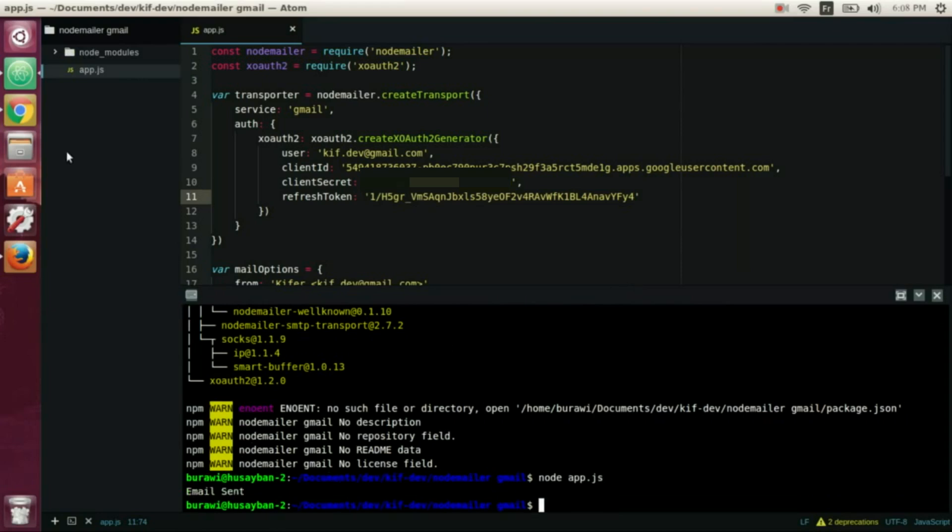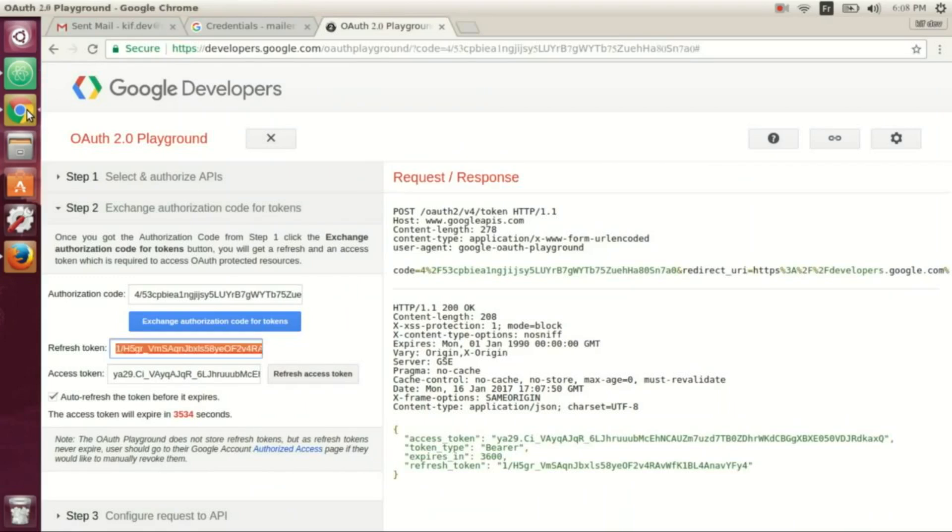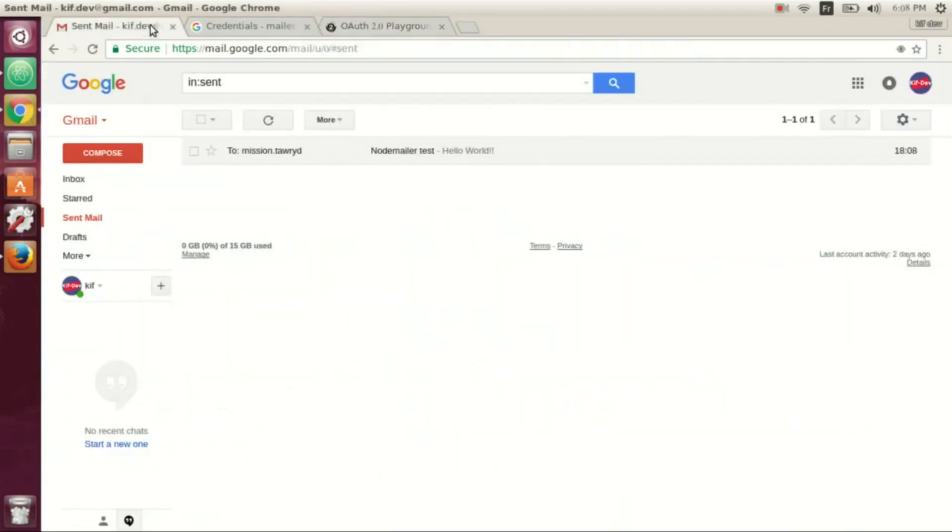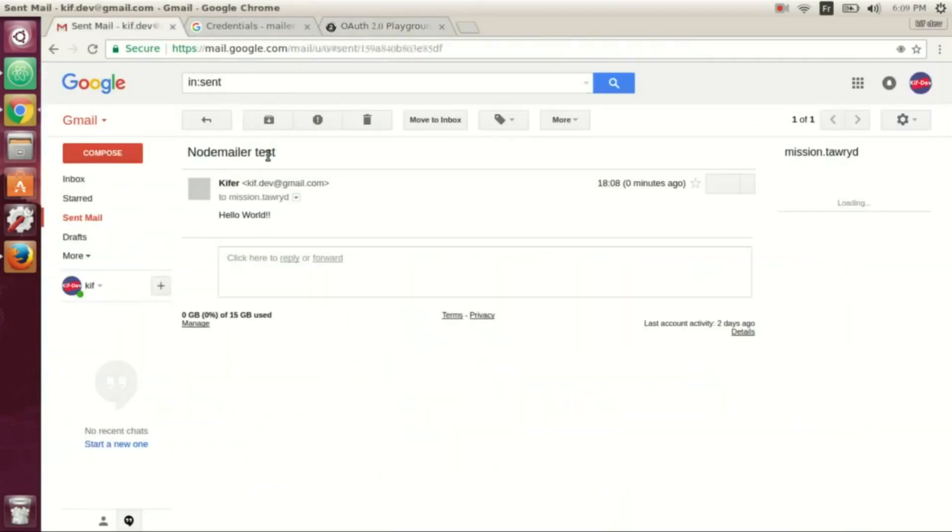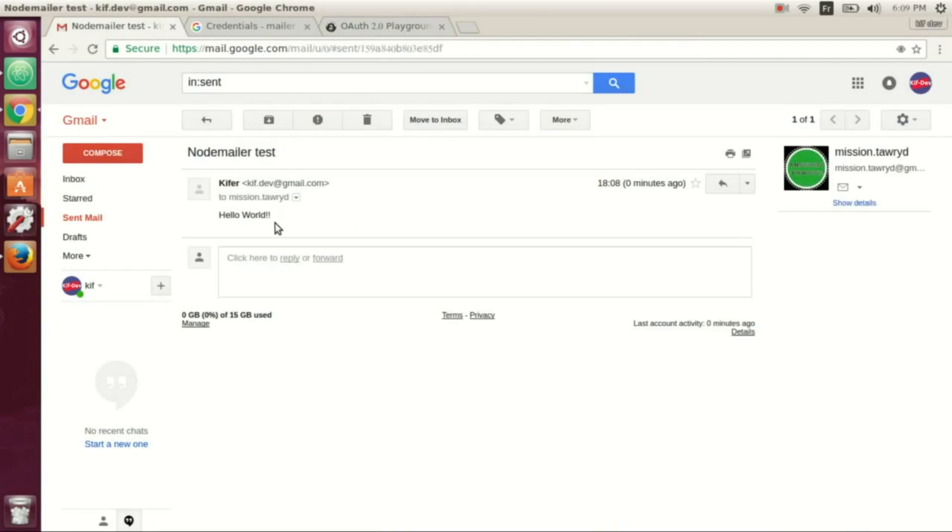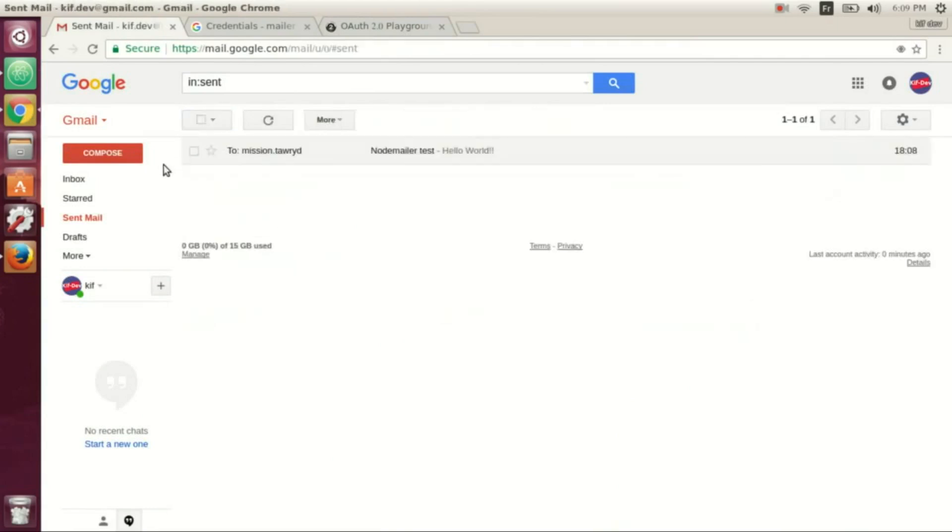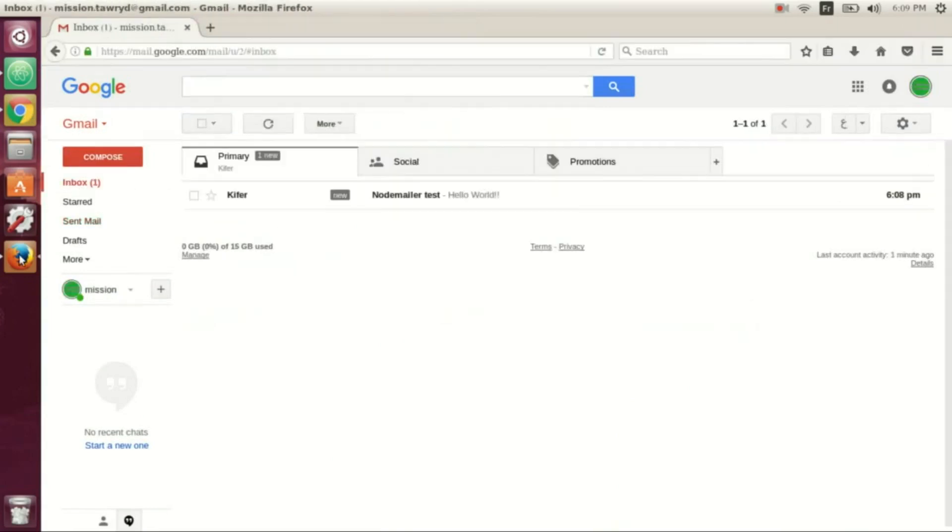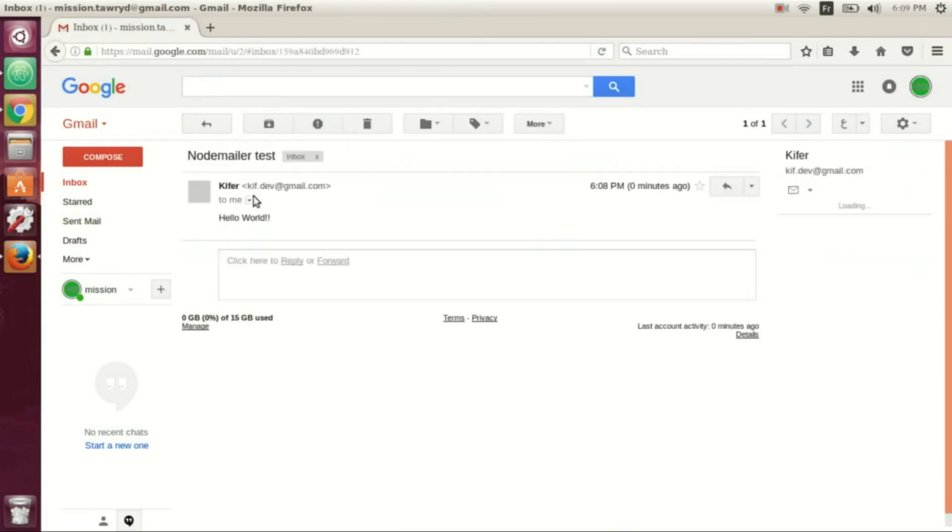We can verify it - we have now an email sent here, and in our receiver email we have an email in our inbox.